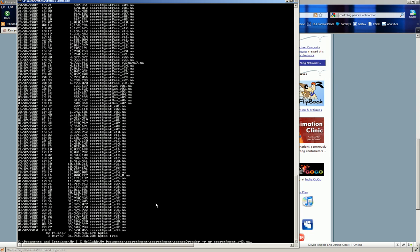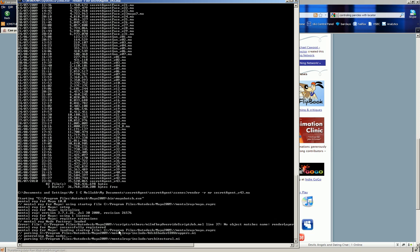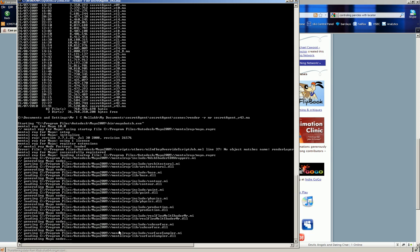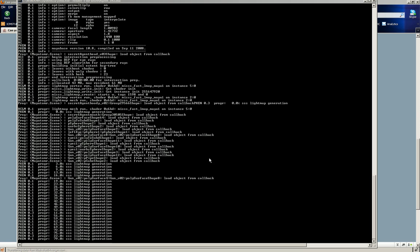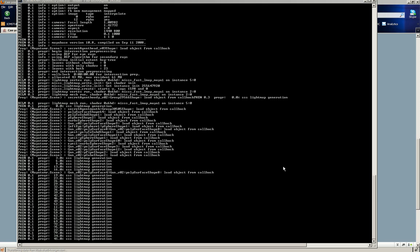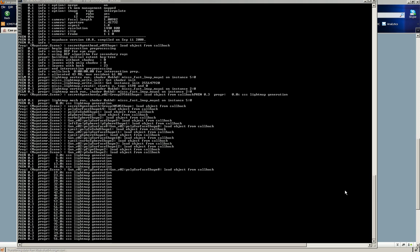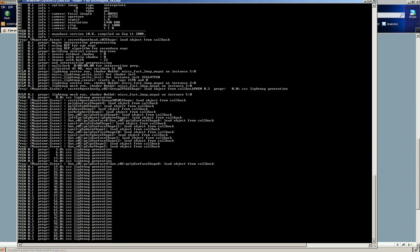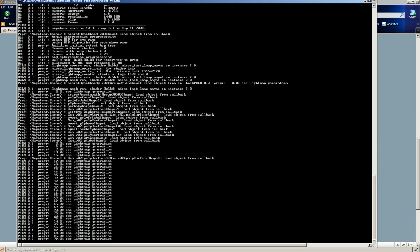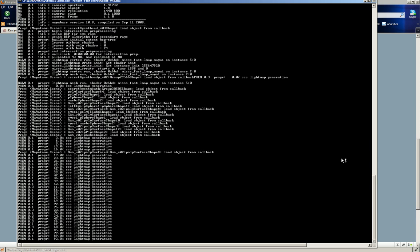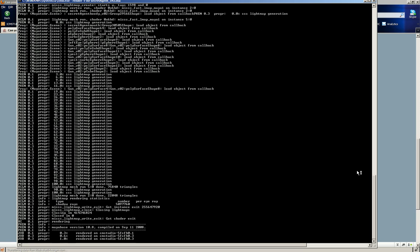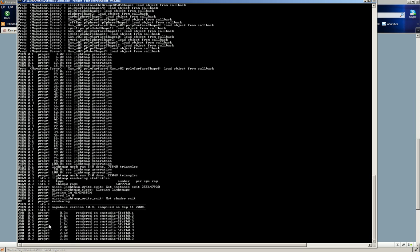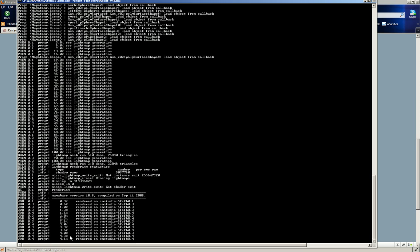And then you can see it rendering. Yeah that's basically it. So it gives you a progress report as well.